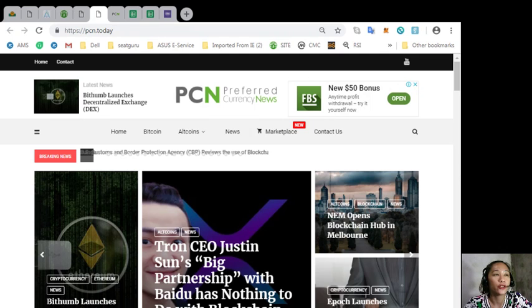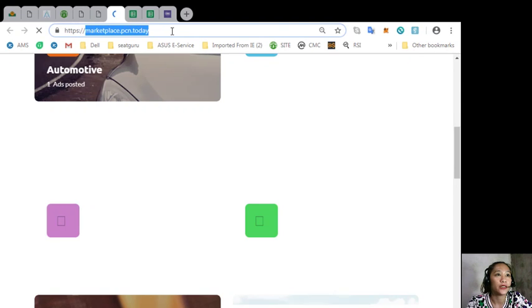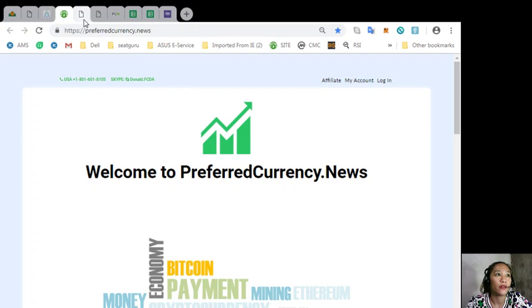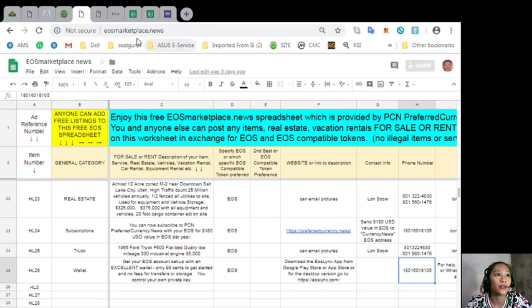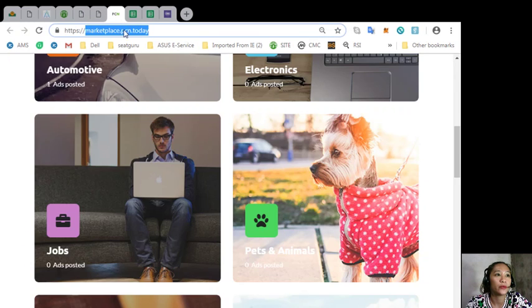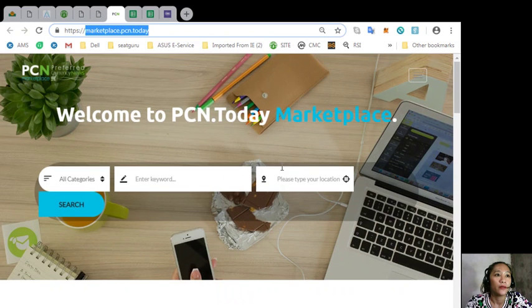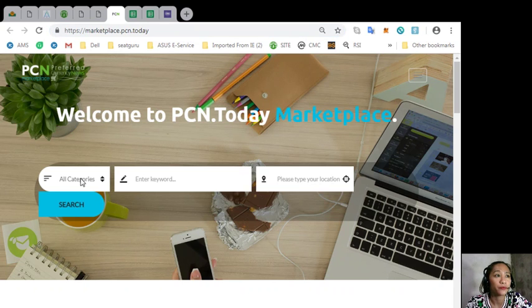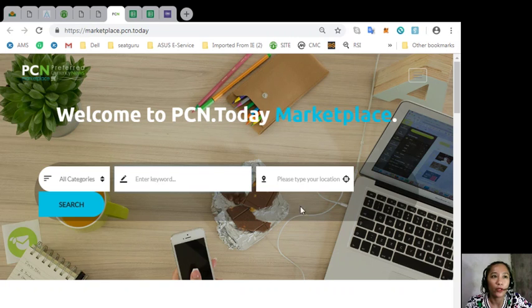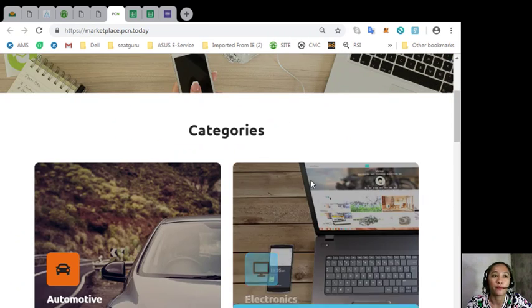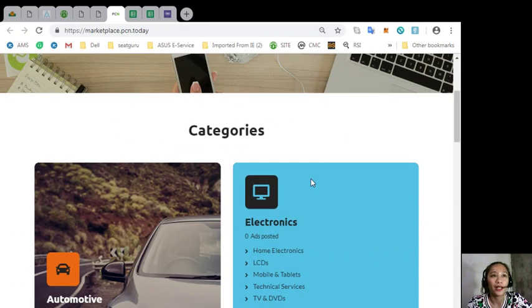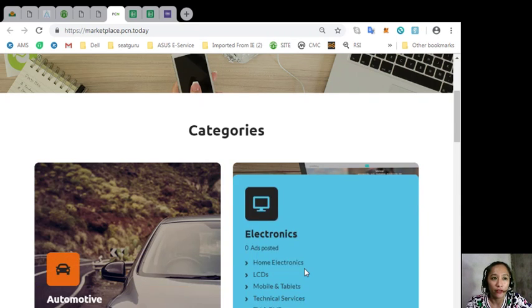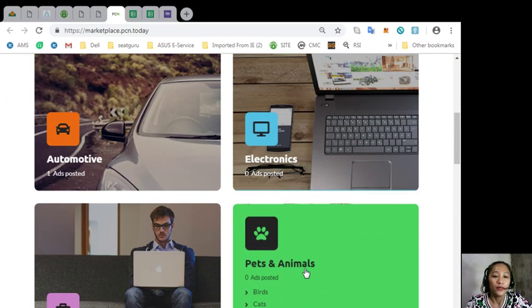If you have additional listings, you can place them here on marketplace.pcn.today. It's just the same as here on this tab EOS Marketplace News, but here it's a website. You can just search for the category, type in a keyword, and of course your preferred location.